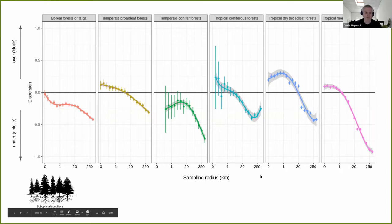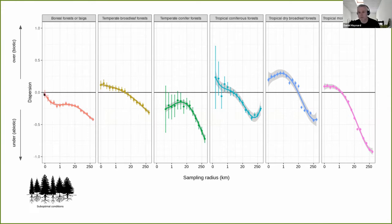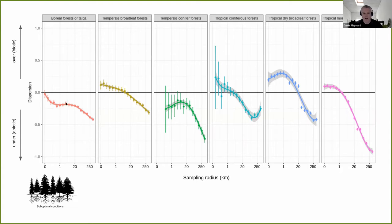Starting on the left with boreal forests — which I've been using as my null hypothesis for suboptimal conditions — that's exactly what we see playing out. These systems show a clear consistent signal of under-dispersion. At the most local meter scale, there's essentially no signal, in part because we're underpowered. But as we zoom out to about a kilometer, a strong signal of clustering emerges, suggesting things are more homogenous with lower functional diversity than you'd expect at random. This under-dispersion just grows as you zoom out further and further.